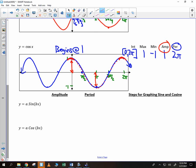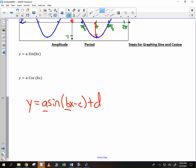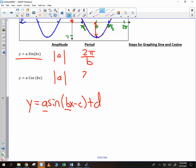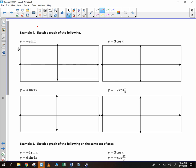We are going to perform some transformations. We're looking at y equals A sine of Bx minus C plus D. However, today we are just going to focus on A and B. The amplitude is the absolute value of A, and the period is 2pi divided by B. Same thing for cosine — amplitude is absolute value of A, period is 2pi divided by B.